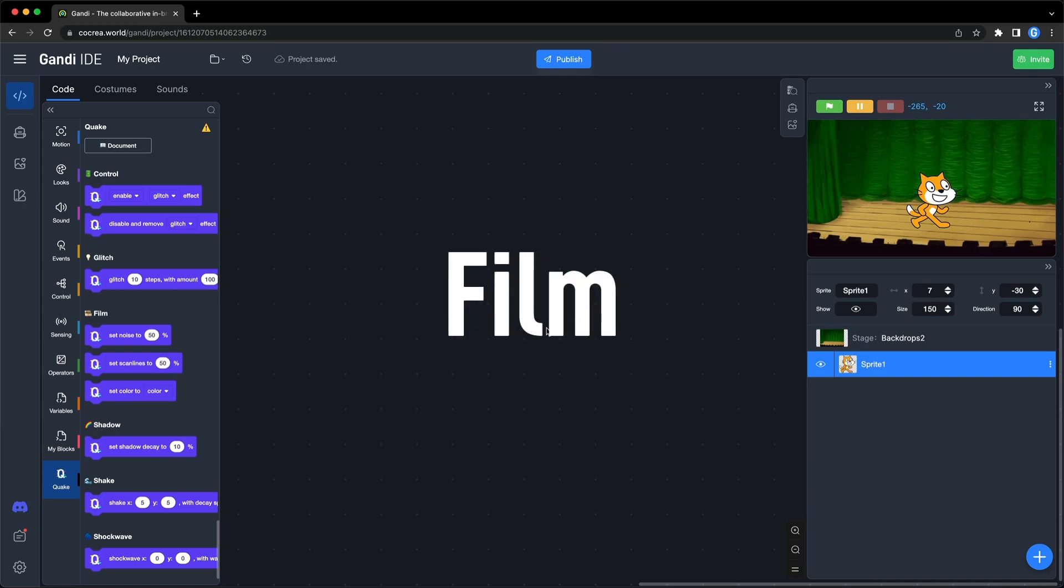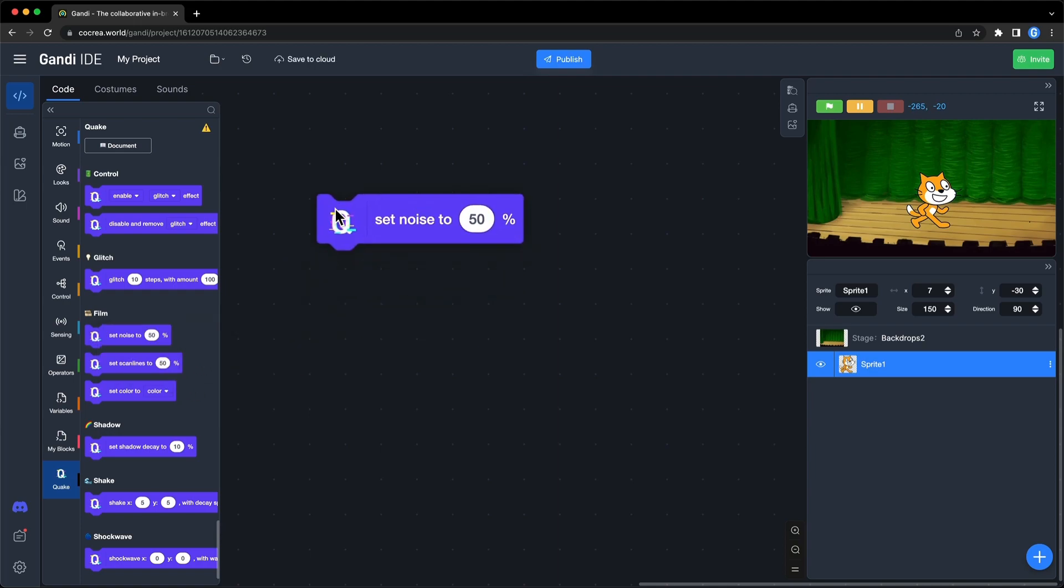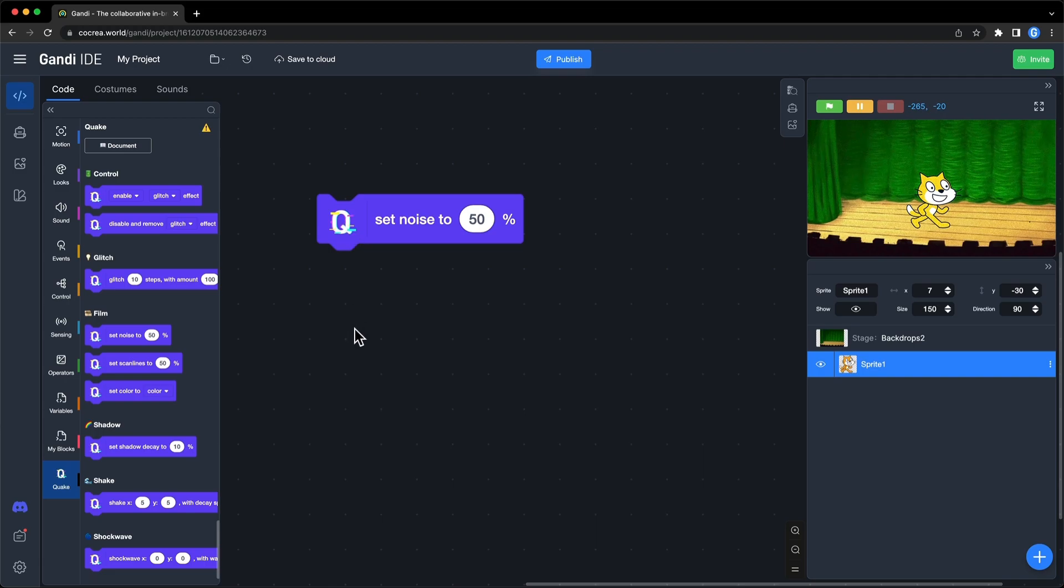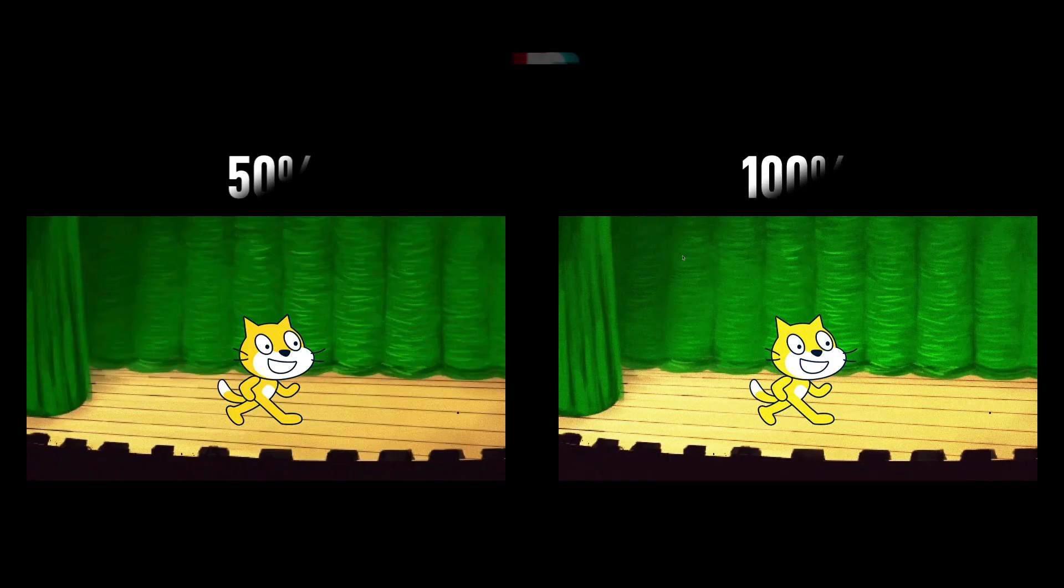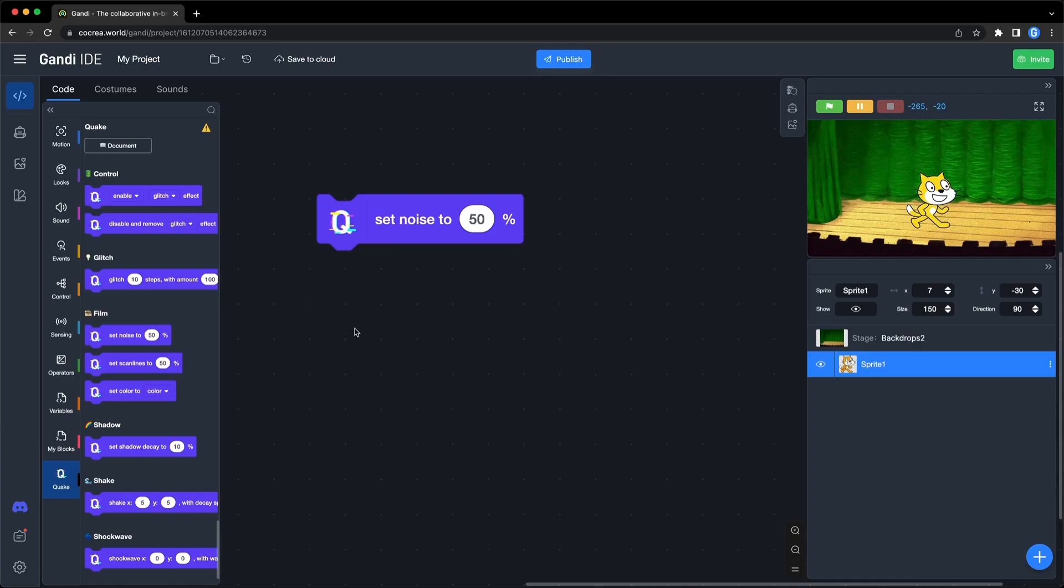The second section is film. These three blocks can make your game look like an old movie. The first one is noise. You can see the effect on the stage. There is one input. Here is the difference between 0 and 100.